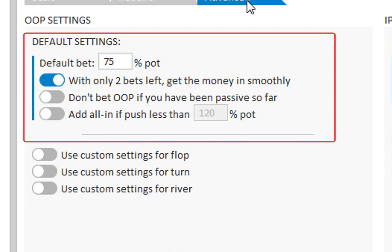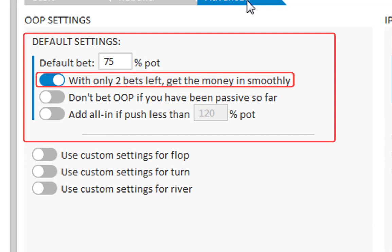And finally there's the top option. With only 2 bets left get the money in smoothly. And this means that whenever it is possible to get the remaining money in with 2 bets of 75% of the pot or less. Then the tree builder will ignore any remaining instructions and get the money in in 2 perfectly sized bets.